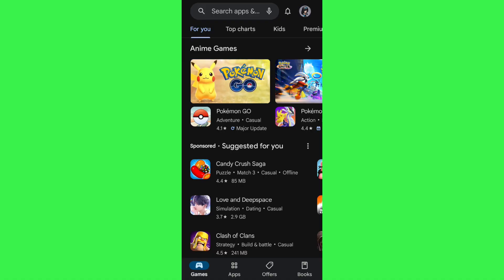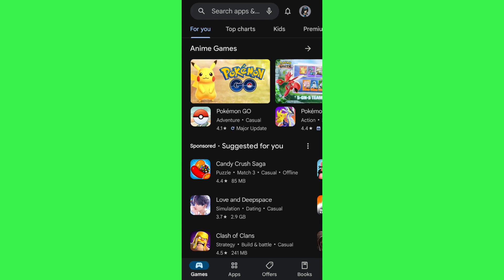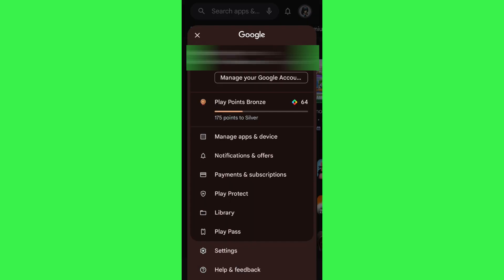In order to do so, you first have to launch your Play Store mobile application and then tap on your profile icon in the top right hand corner of the screen. Once done, you will see a bunch of different options, so you need to tap on payments and subscriptions.